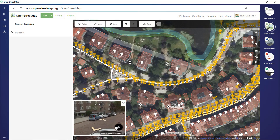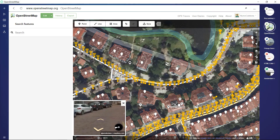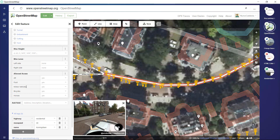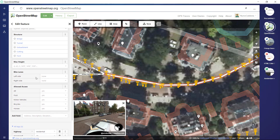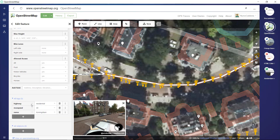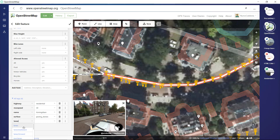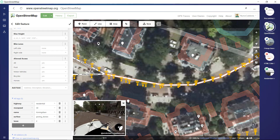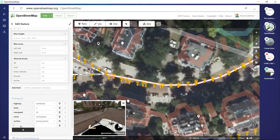Continuing on, we can also mention the surface of the road. For example, let's pick the highway and see what kind of tags it has — it only has these three, so let's improve it. Let's say the surface, which are paving stones.